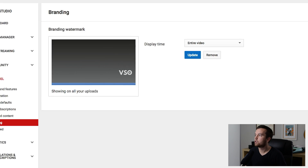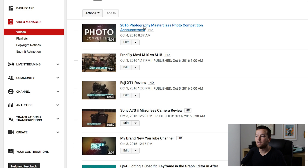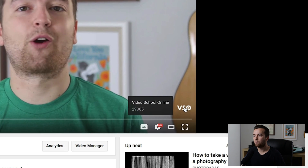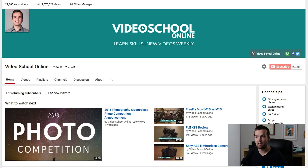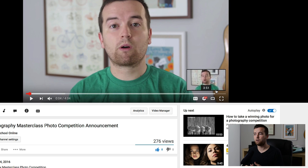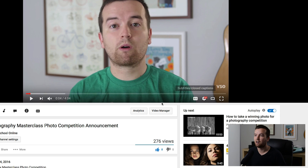Now if I watch any of my videos — let me go to Video Manager and go to my latest video — you'll see that my watermark pops up right here, and if you click on it it goes to the channel. So you can imagine if it said Subscribe, or if it had your logo and then a little subscribe button, it's more enticing for people to click on it and go directly to your channel.